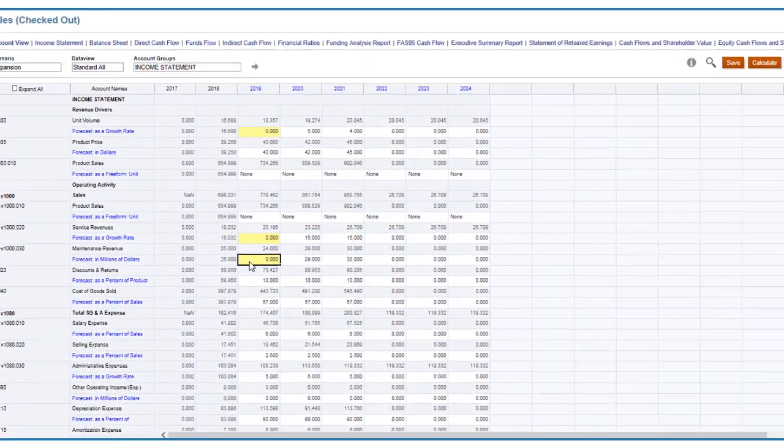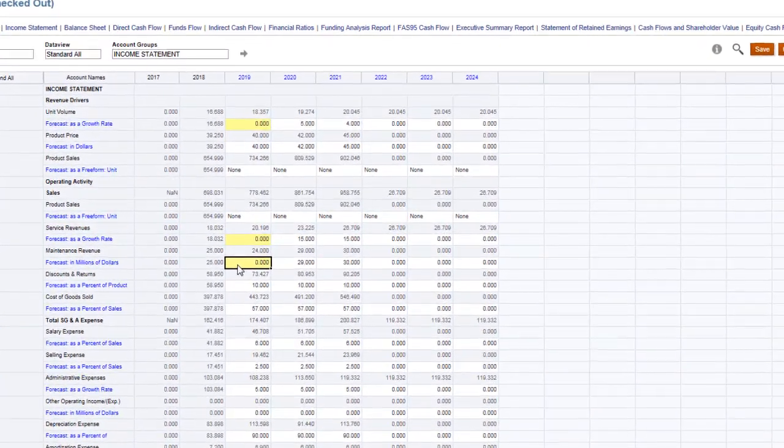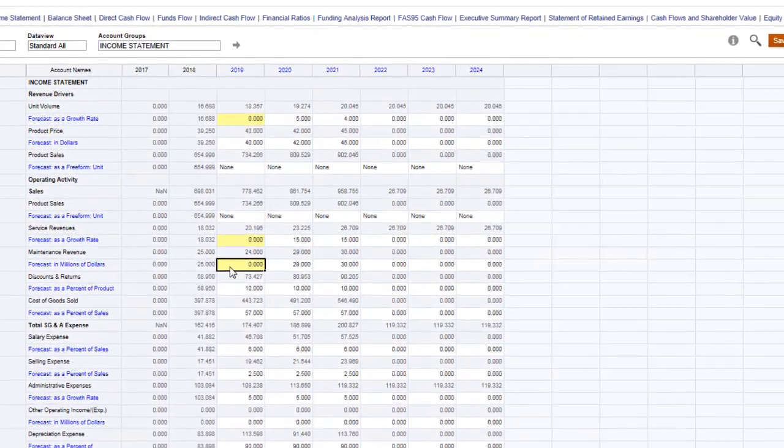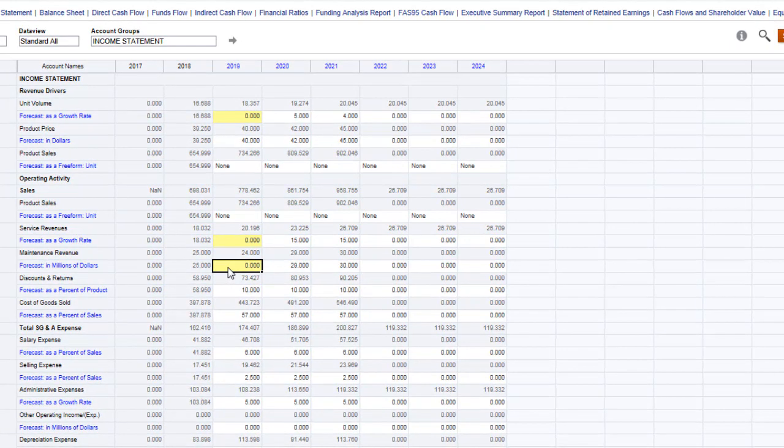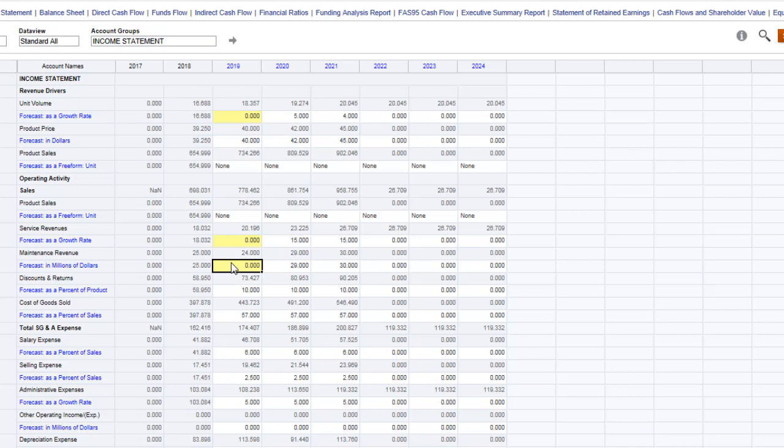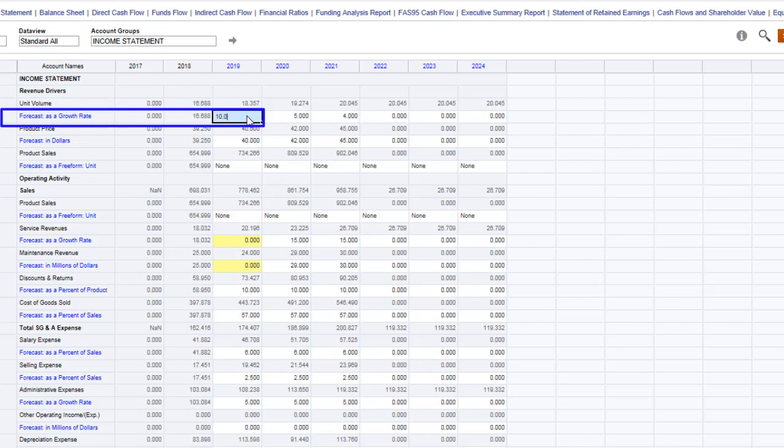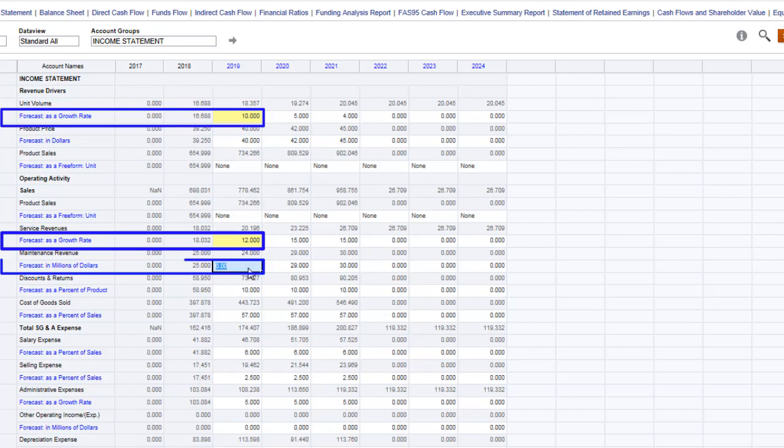Without a simulation, you're limited to performing a simple and error-prone what-if analysis by entering your best-guess estimates for uncertain input accounts, such as a 10% growth for unit volume, a 12% growth rate for services revenue, and 24 million in maintenance revenue.